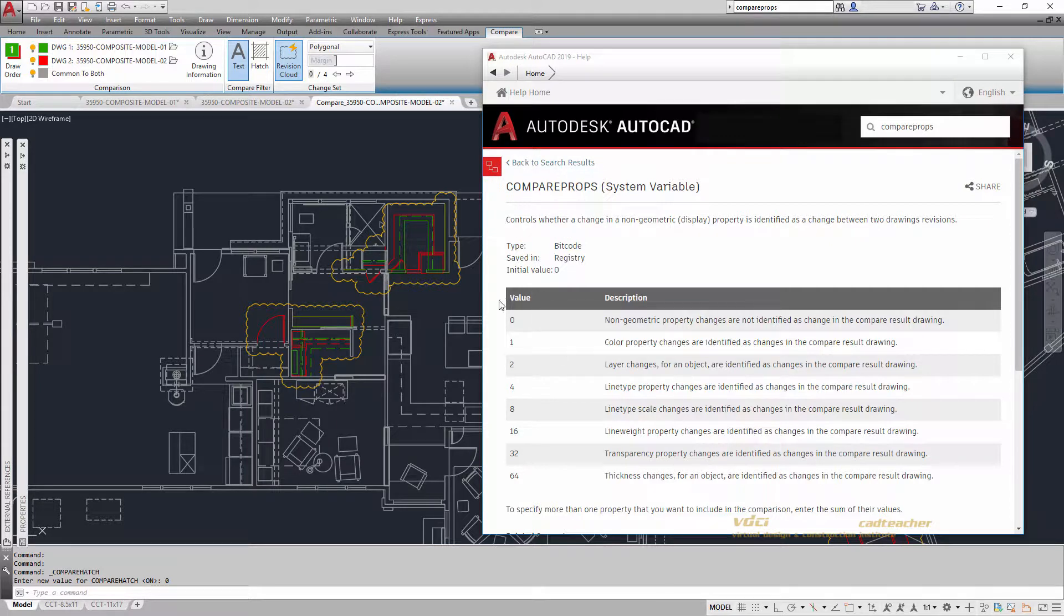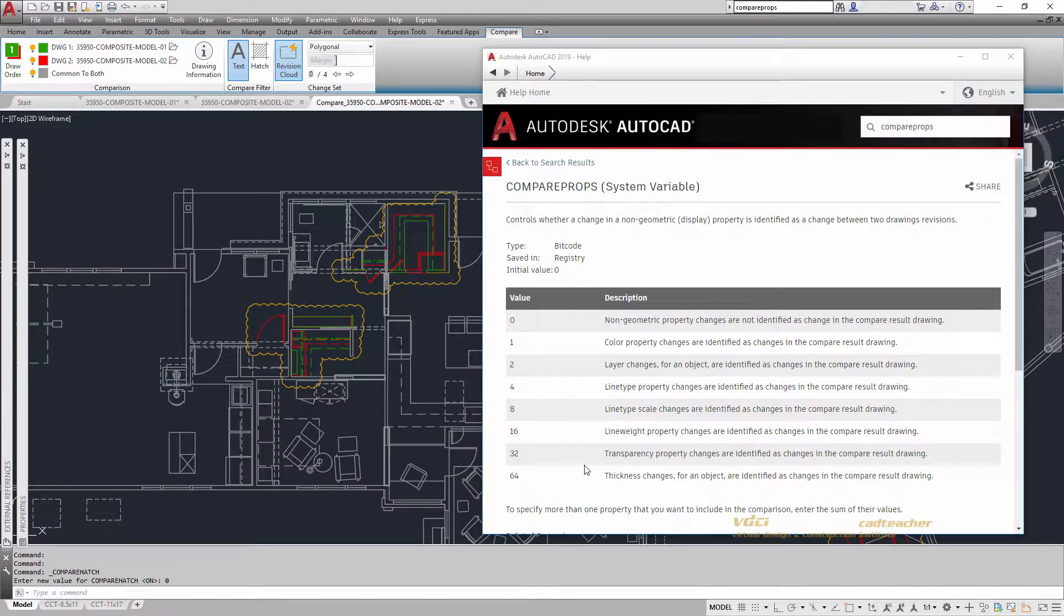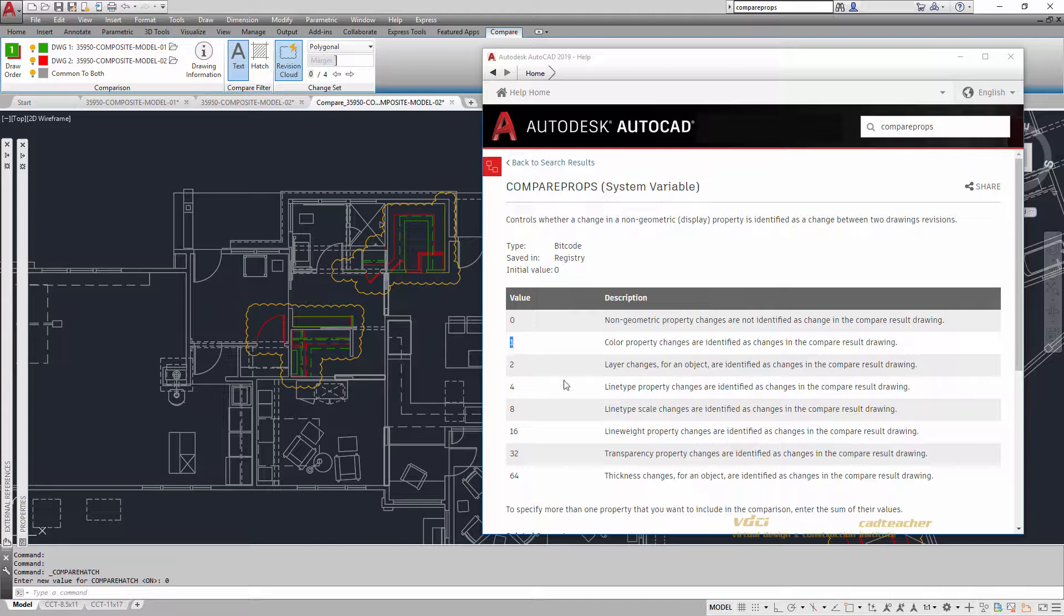You can see that these are the properties that can be also highlighted and identified. And you can see that each of these different numbers have a value. If you'd like to have the color property changes identified, you would go Compare Props and set the value as 1.